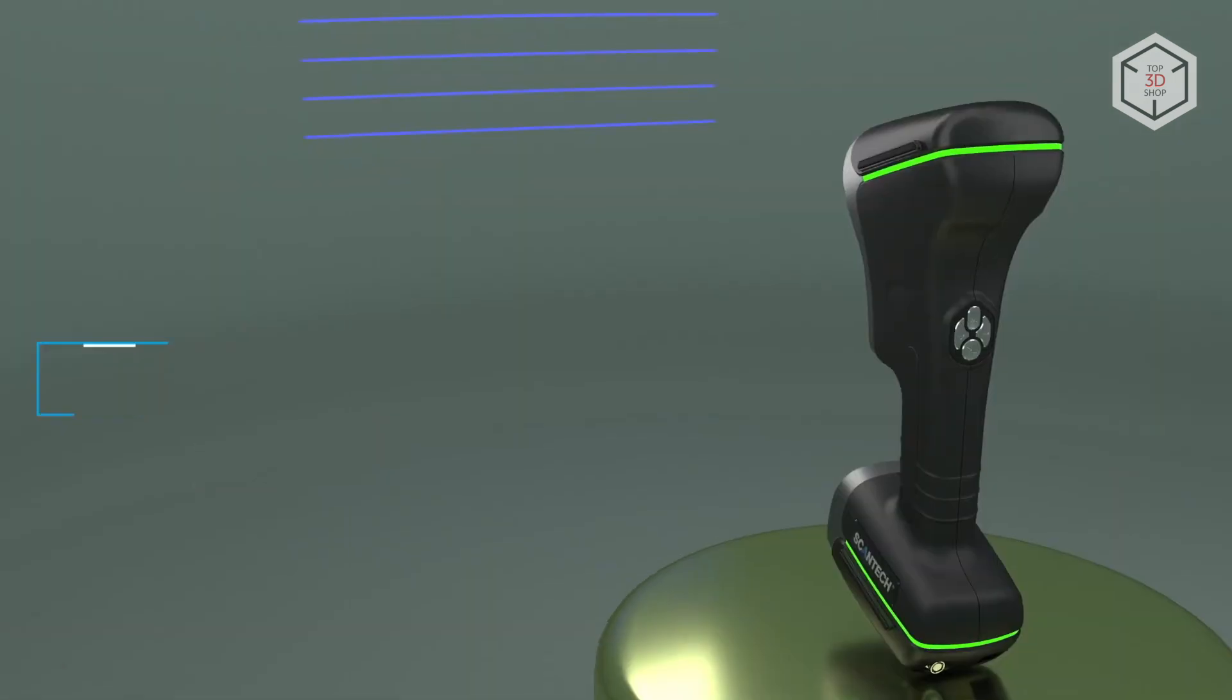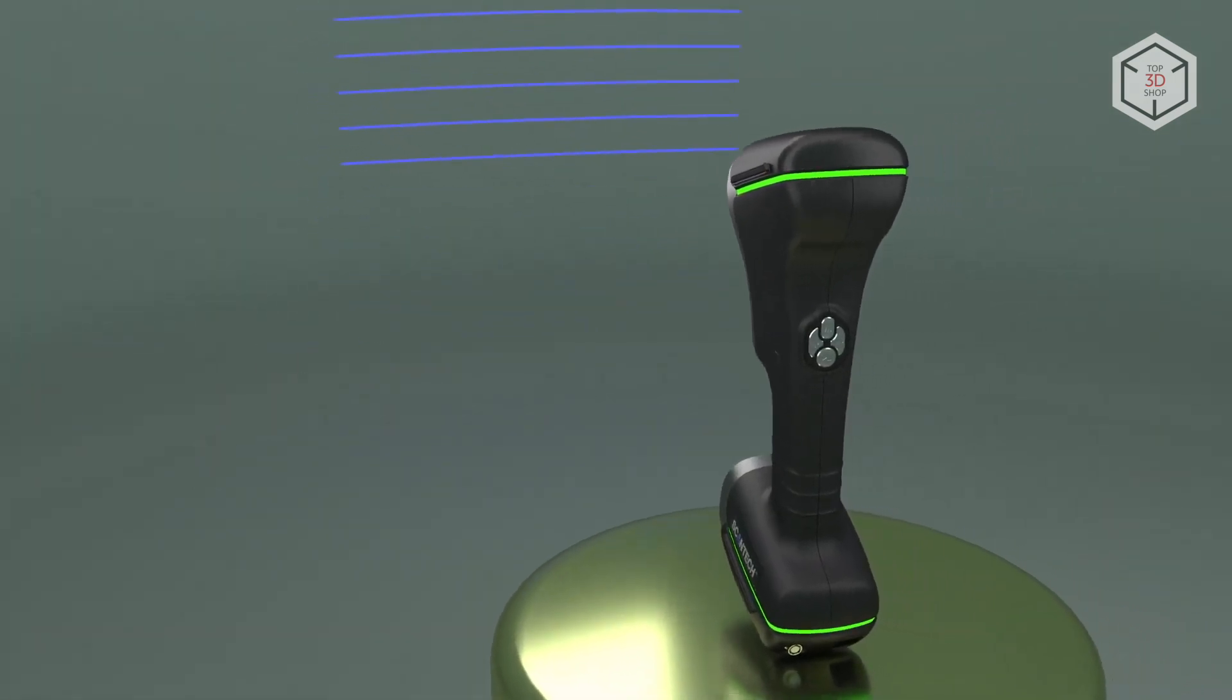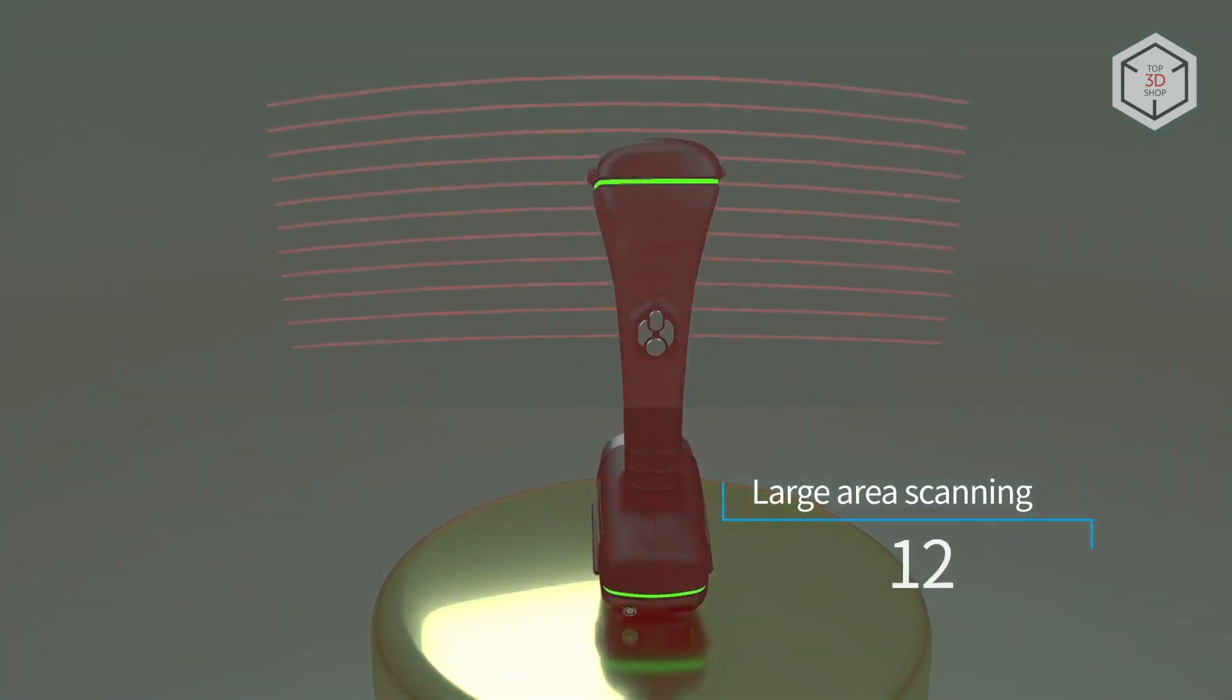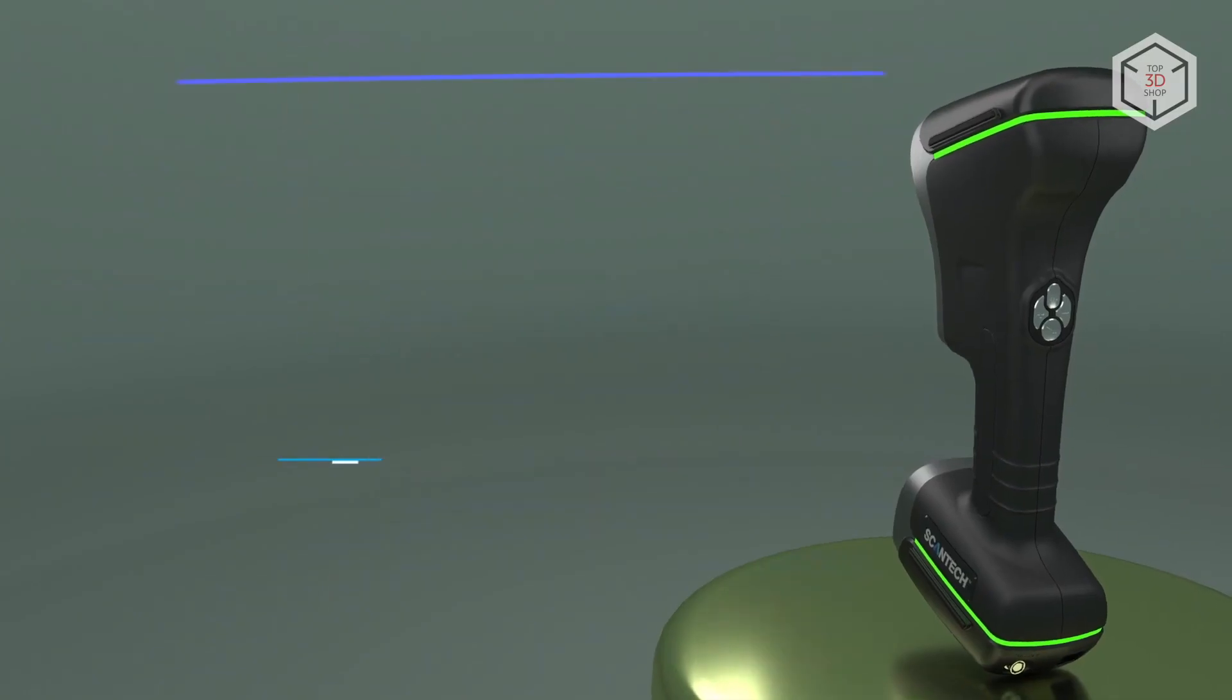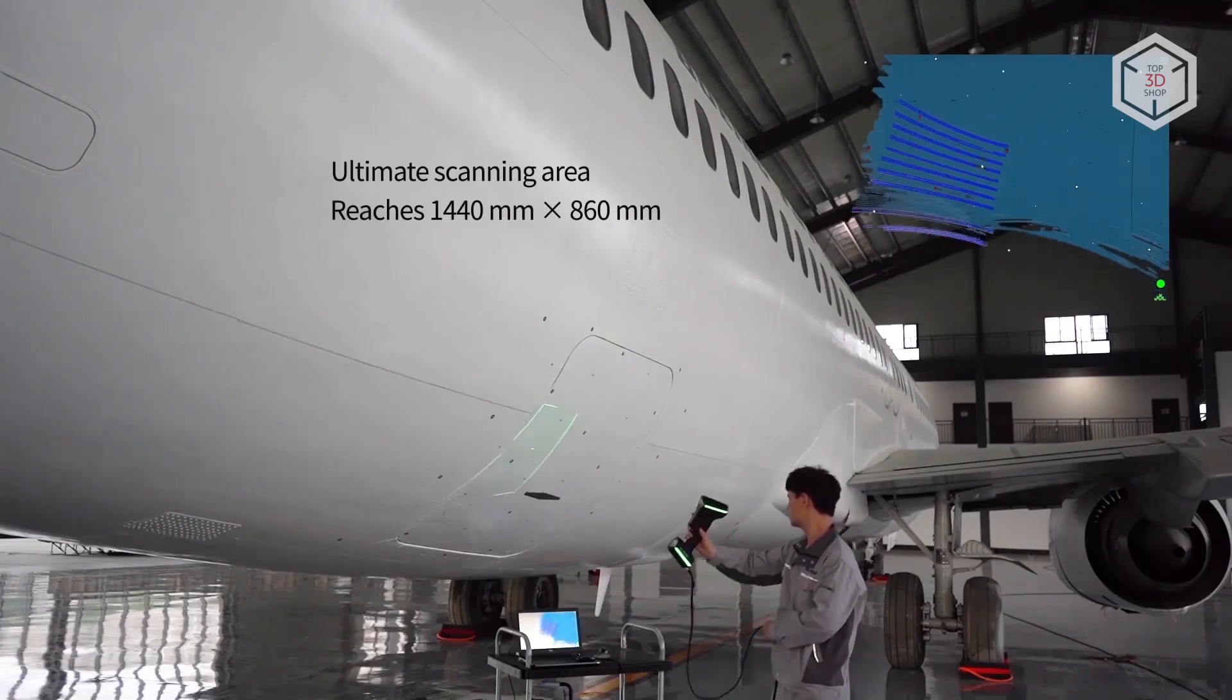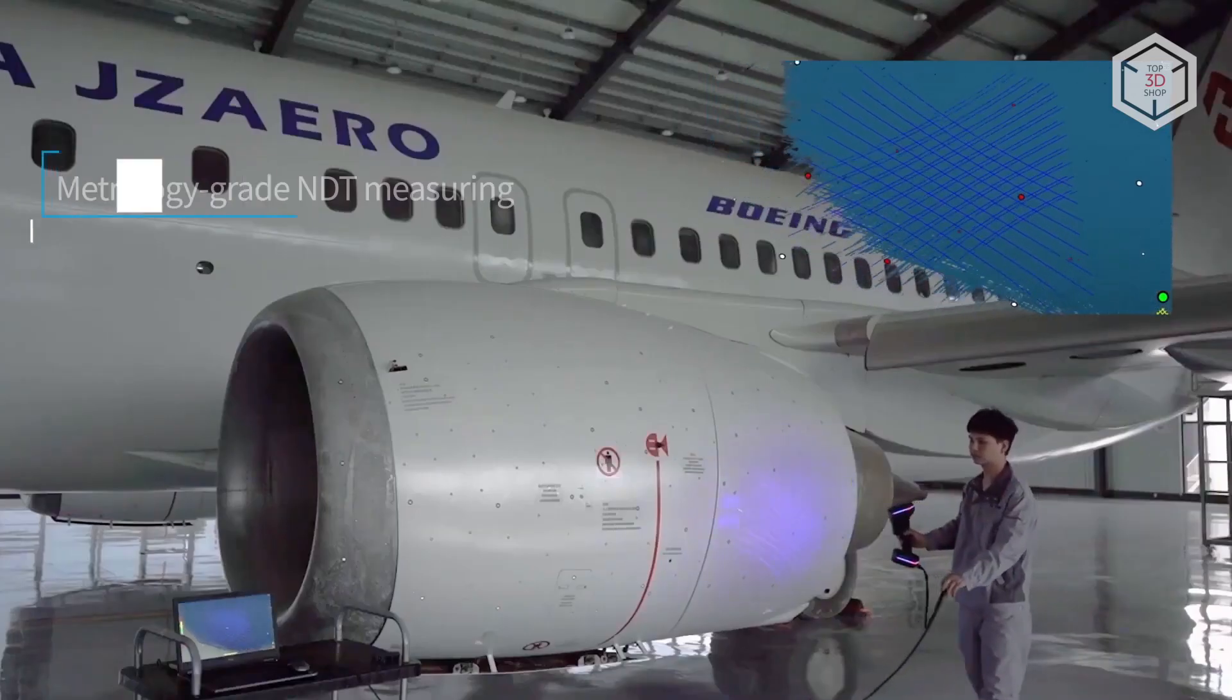Seven parallel blue laser lines are projected in high-precision mode with a resolution of up to 10 microns. A single laser line is used when scanning deep holes and dead angles. Finally, 11 parallel infrared laser lines are recommended for capturing large surfaces.